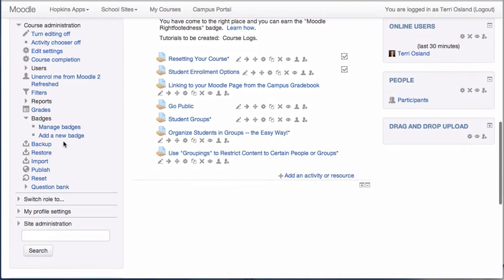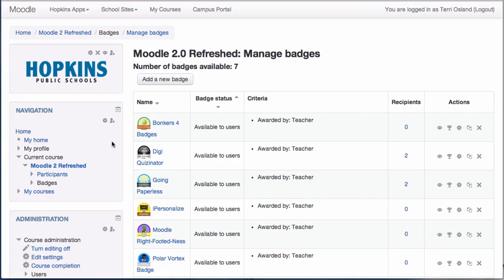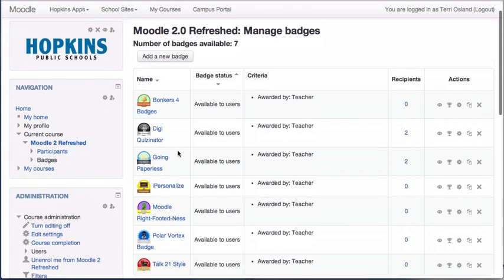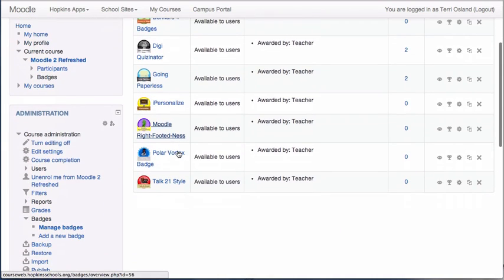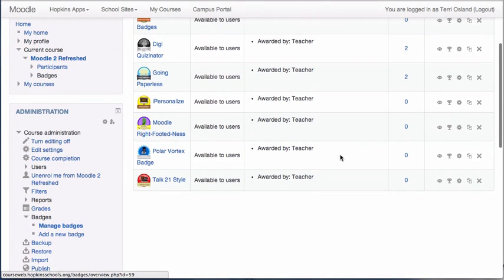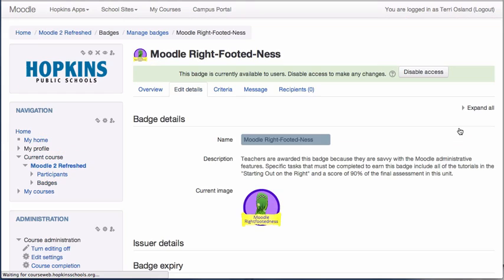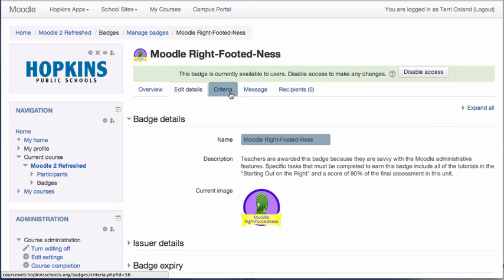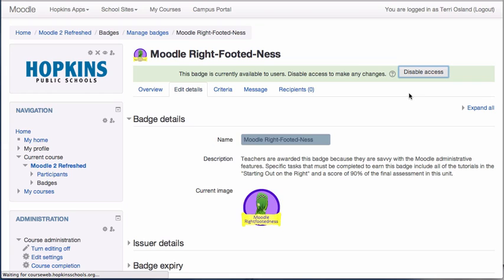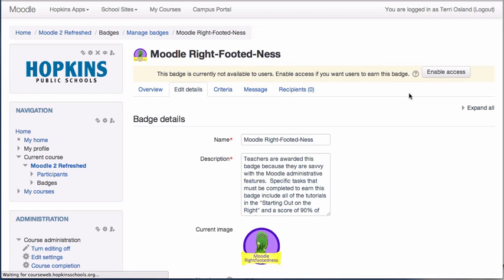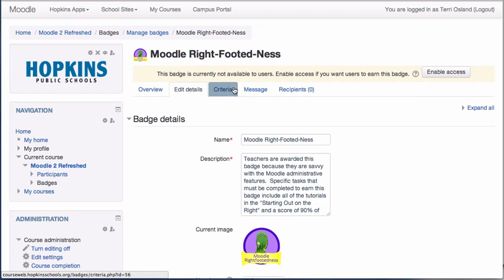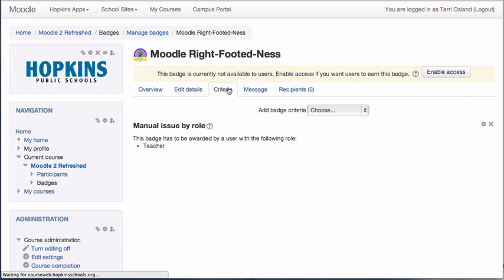And I've already done most of the work setting up this badge. Meaning that I've uploaded the image and such. But I want to manipulate the criteria. So what is it that they need to do to get this badge automated? So I'm going to go into the edit button for the badge. And for me to mess with the criteria, I have to disable this badge temporarily. And then I can go into the criteria tab.